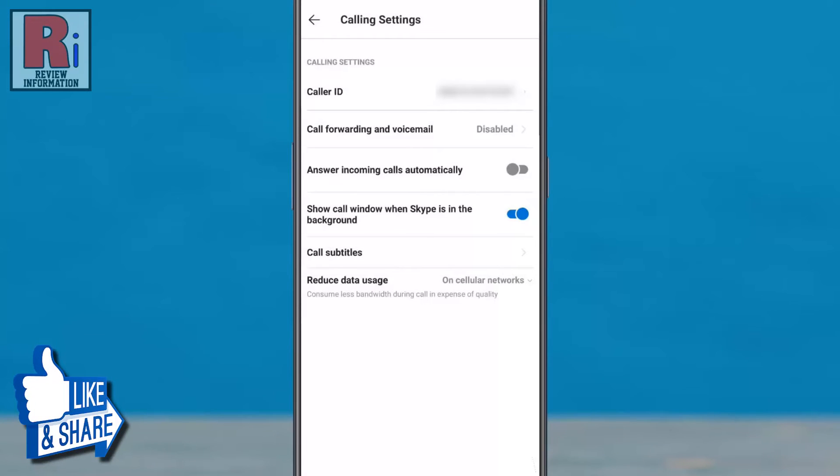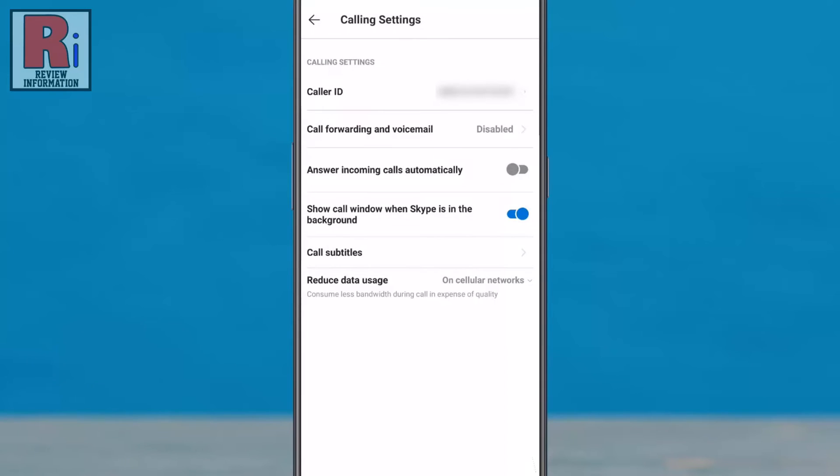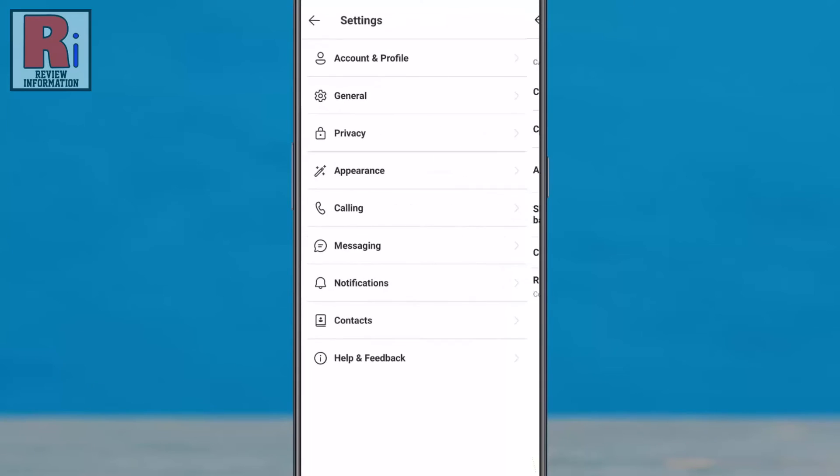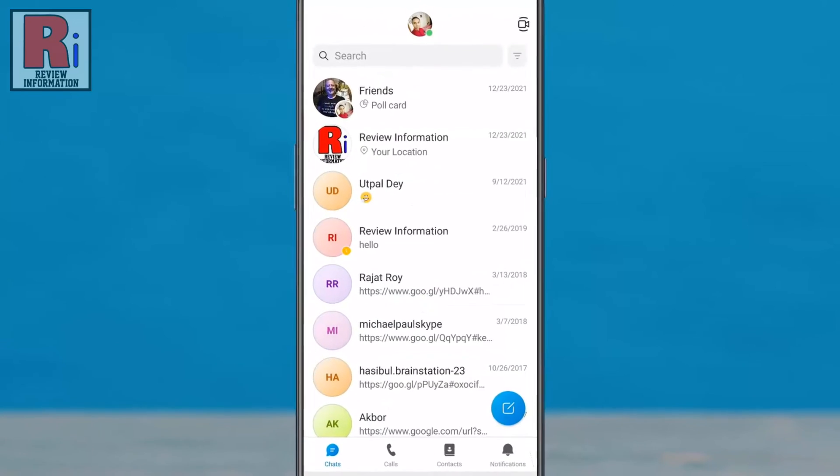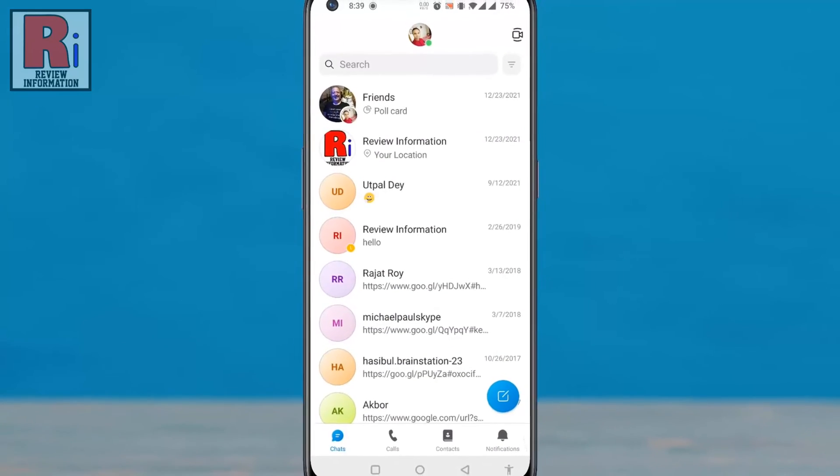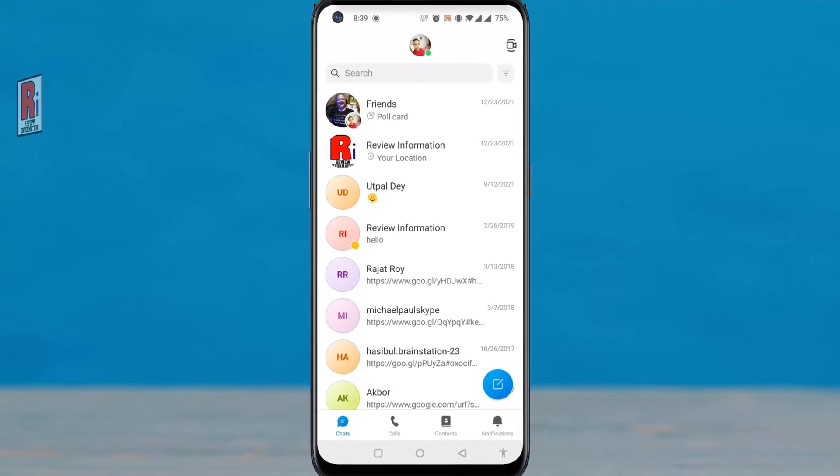From now on, less data will be used while calling on Skype using mobile data. So in this way, you can reduce data usage while calling on Skype.